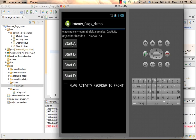As you can see, the hashcode number is different from the one we saw before, meaning that this is a new object instantiated from A activity. Now if we write down this new number 1094116296